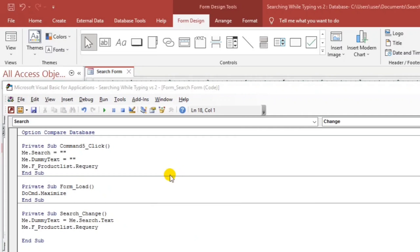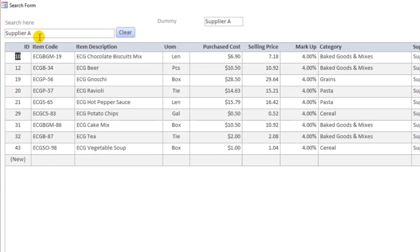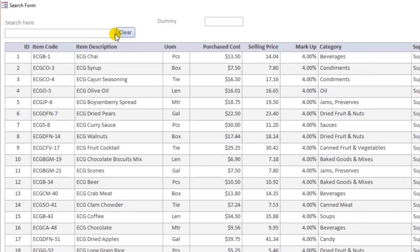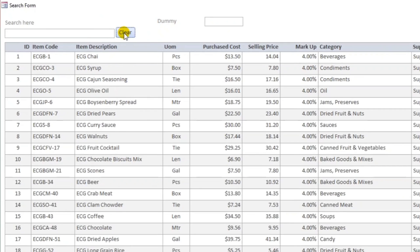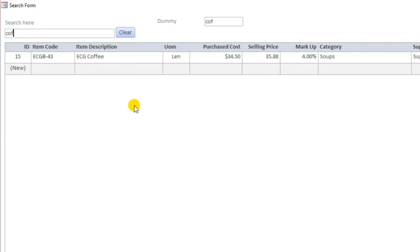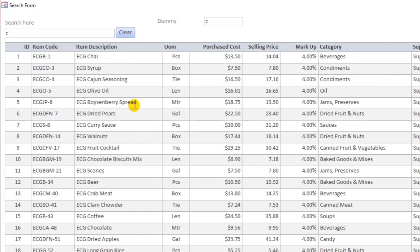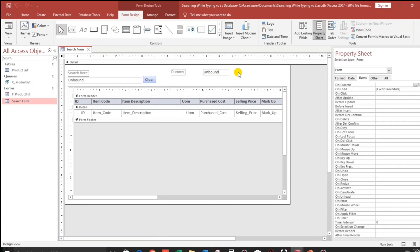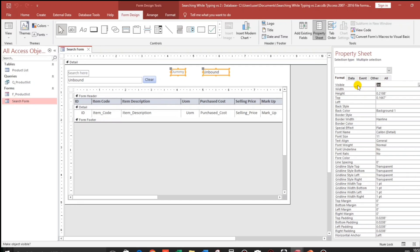So let's try. Clear. So for example supplier H. Let's put it here. And then when we clear it, and if we type for example coffee. So this is really searching while typing. And then let us clean the form. Let us hide this, so visible no.